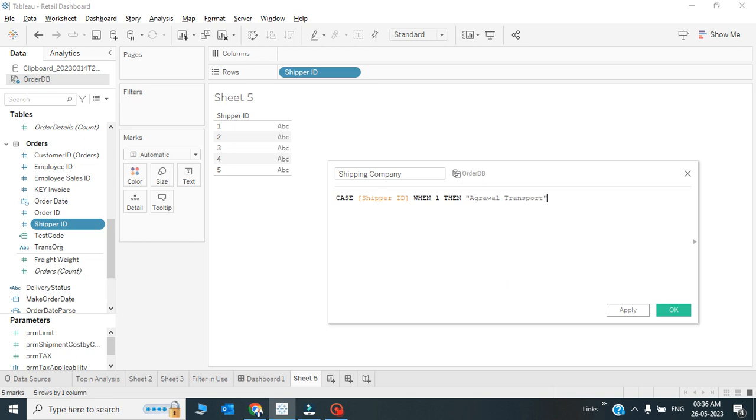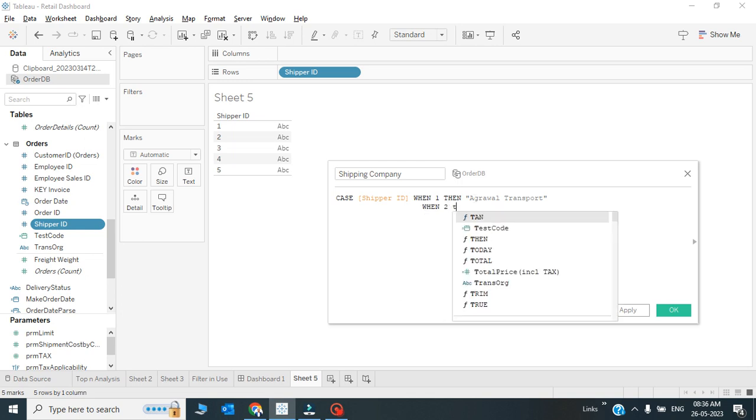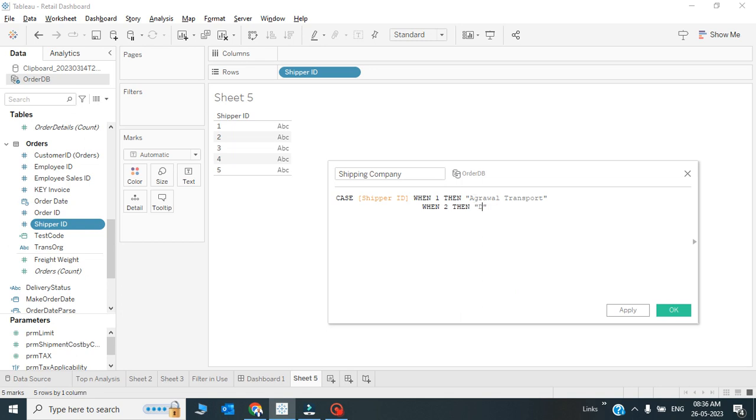We are producing shipping companies. All right. So what would be the next case? When the case is 2, then DDDC - that's a shipping company as well. So when the case is 2 the output will be DDDC.